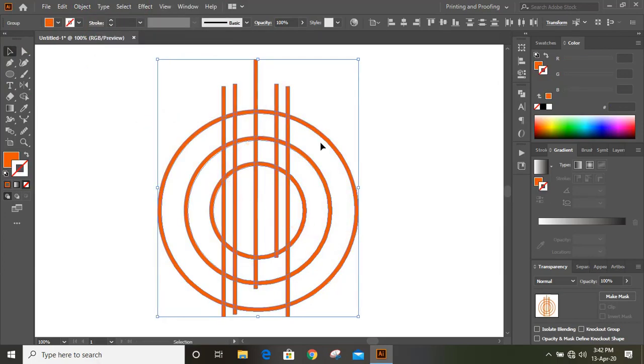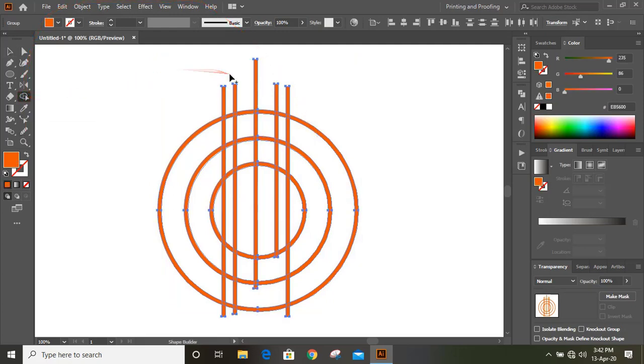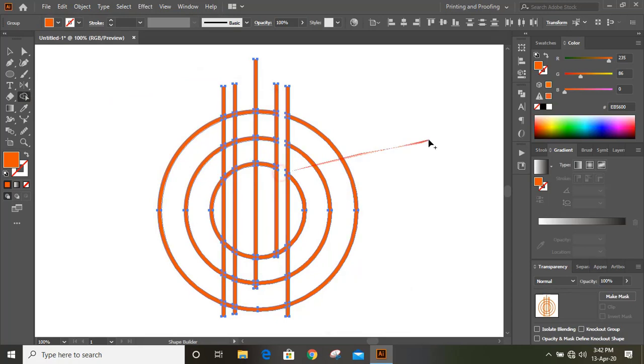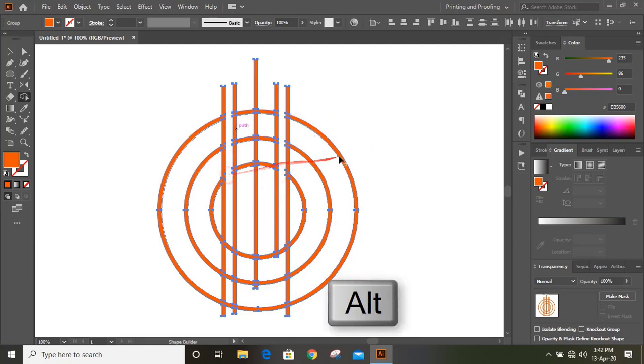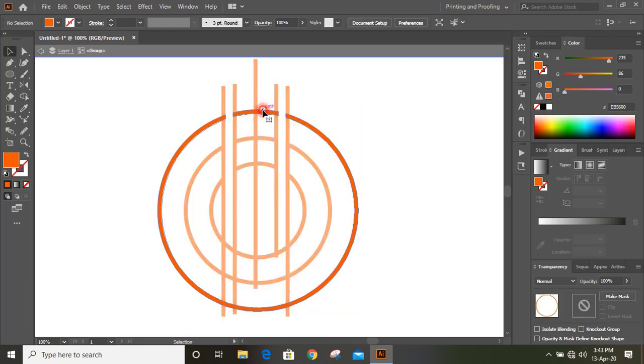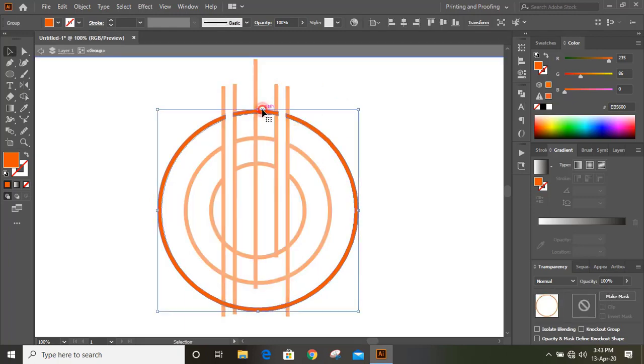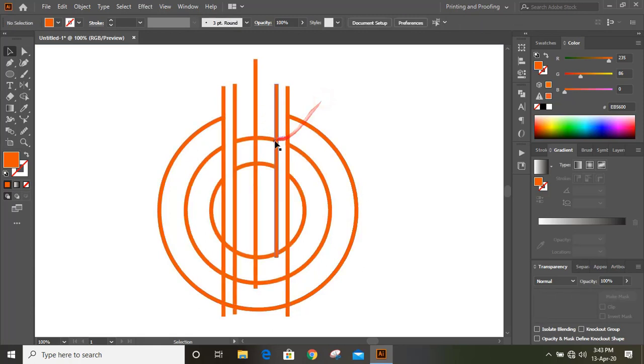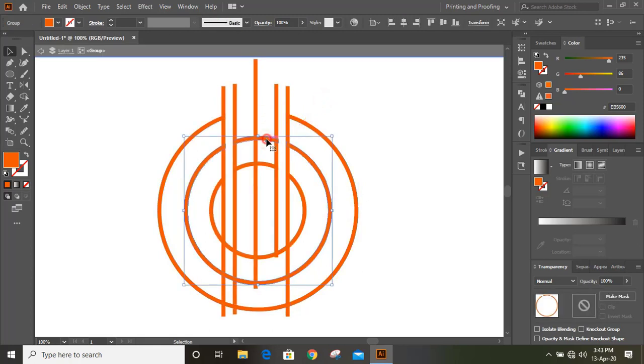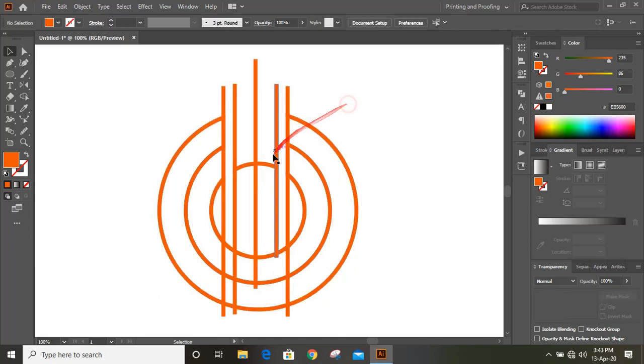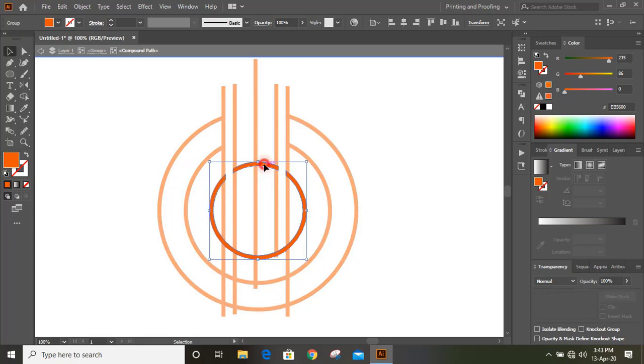After expanding, take this shape builder tool and from here just erase those. Here also we need to delete those portions. We need to delete this one, so double click here, click one more time and delete this. Similarly double click here and click one more time. Select this and delete it. Here also do the same.